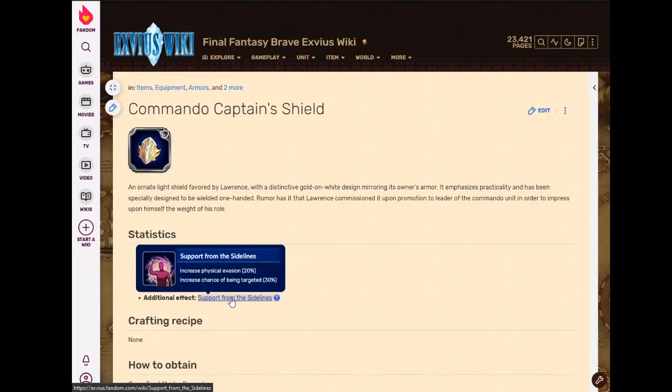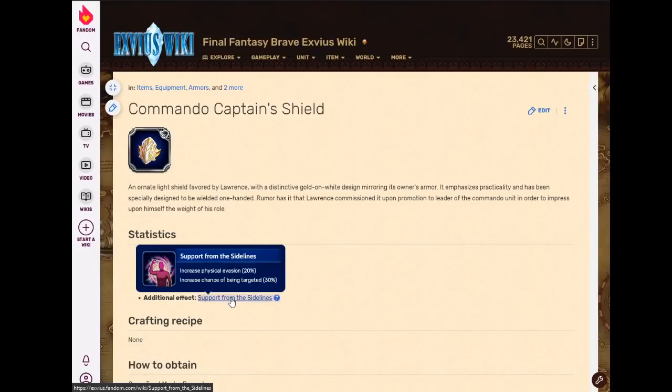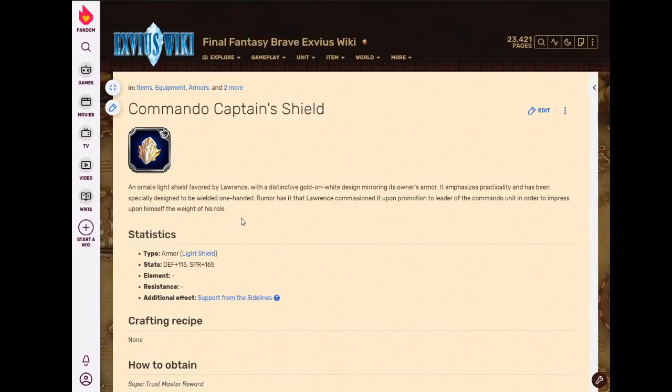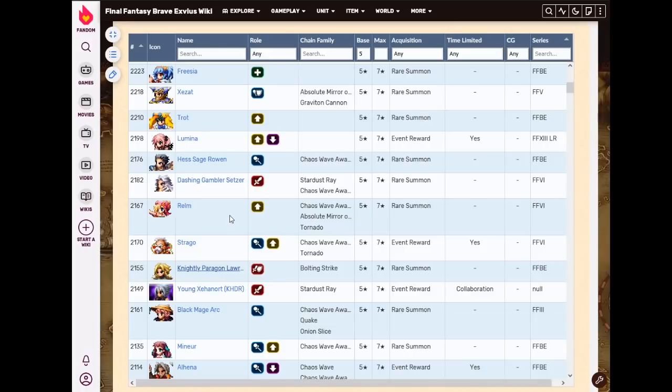So this is a really good tanking provoking evasion STMR that I just don't use because I forget about it. 30 provoke and 20 evasion. So you can mix this with, if a unit can't dual wield, you can use Durandal, Commando's Captain Shield and Moogle Plushie, and you're at 50 evasion and 100 passive provoke. That'd be wonderful on like Maeve, for example, who has 50 evasion naturally. So that'd be 100 evasion, 100 passive provoke. And most of her slots still left open. It's good on support units. I just forget about it. I just forget that I own it.